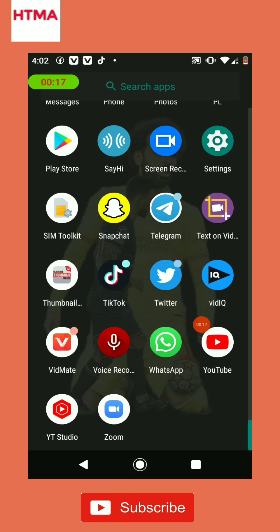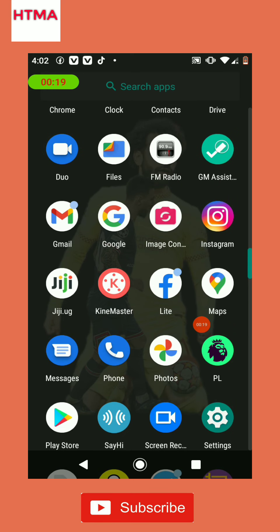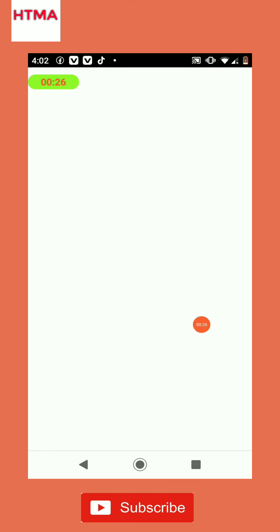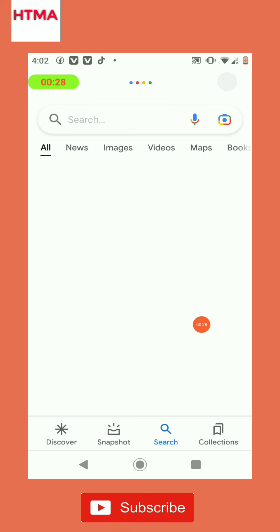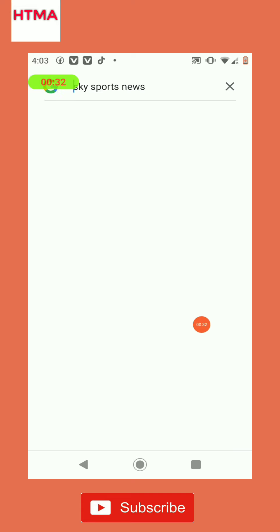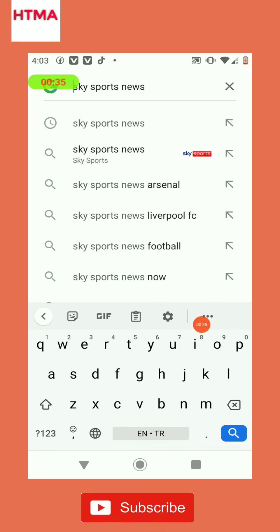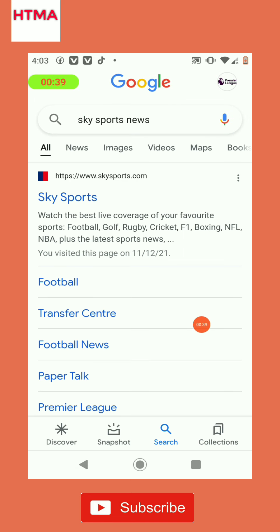You go to Google — open it, then you can search for any website you want. Let's use Sky Sports, then go ahead and open it.